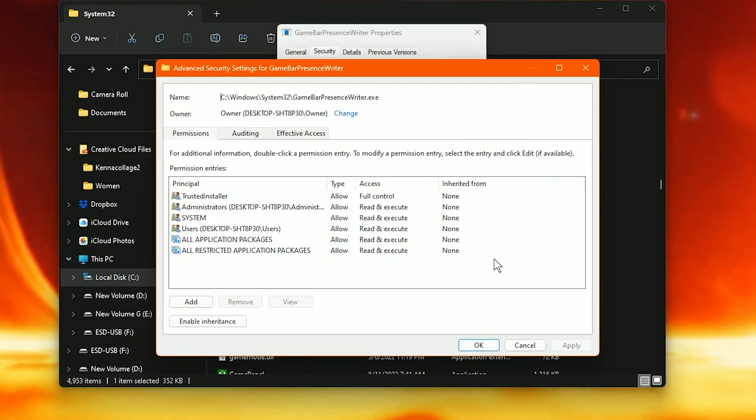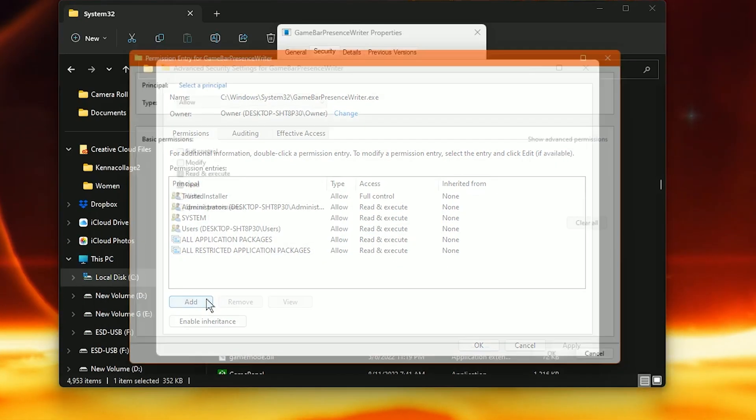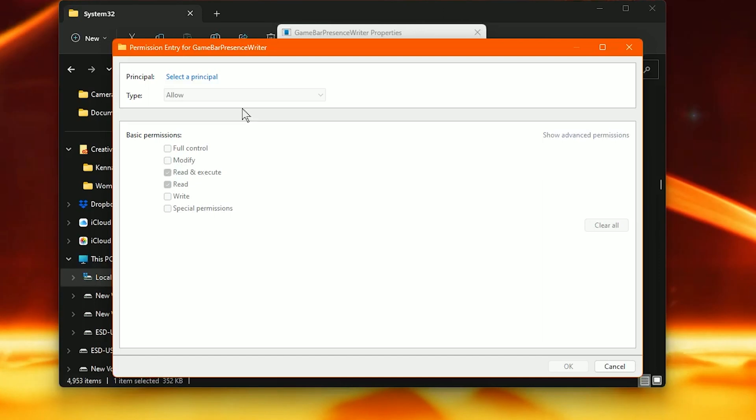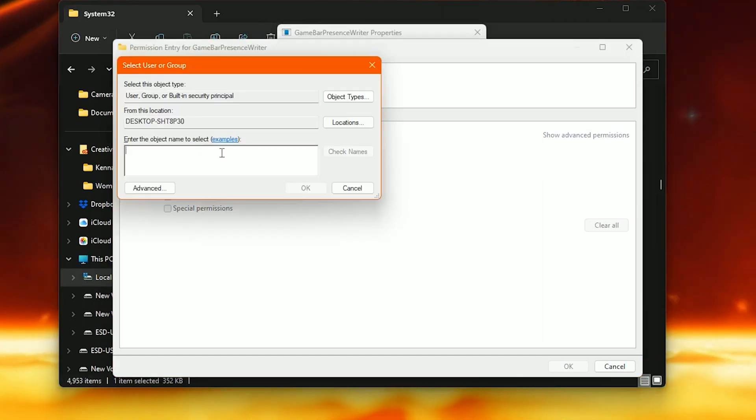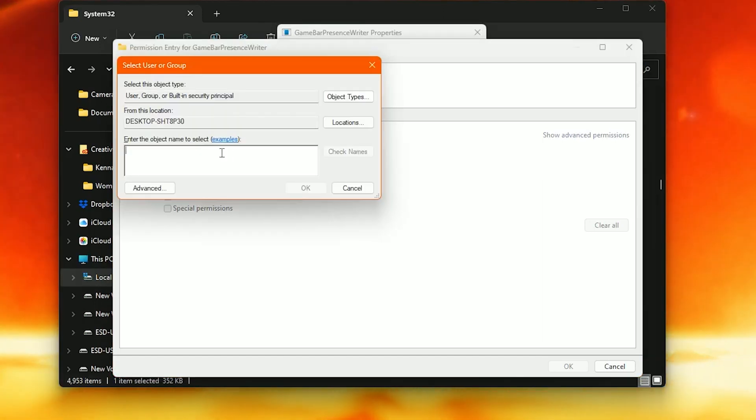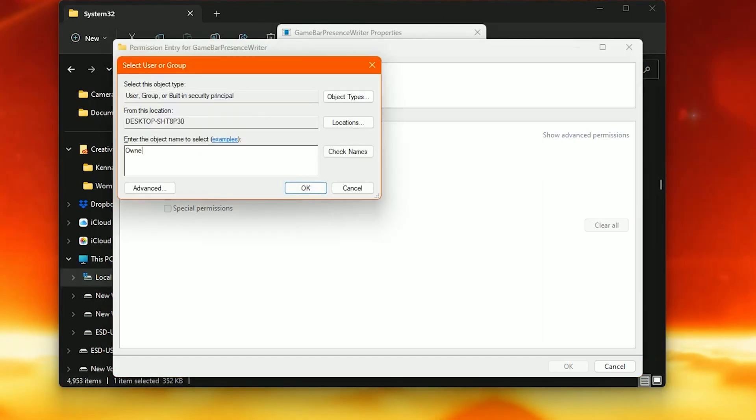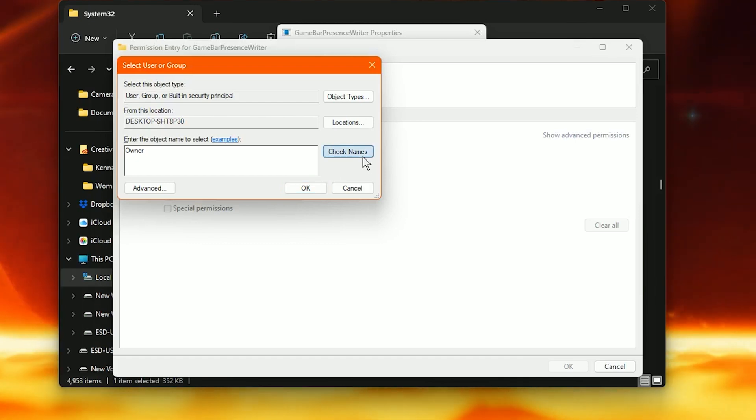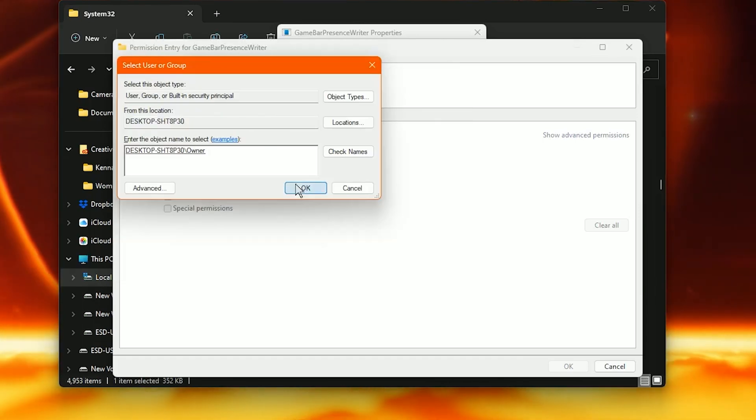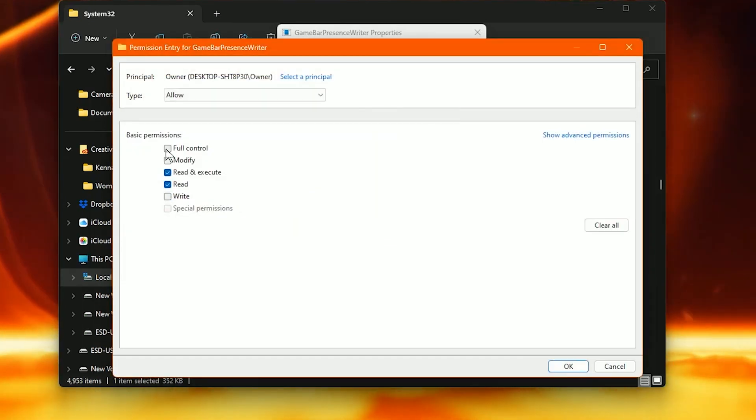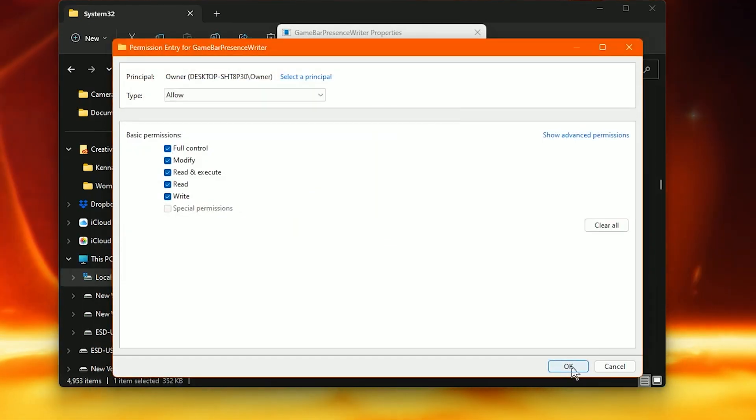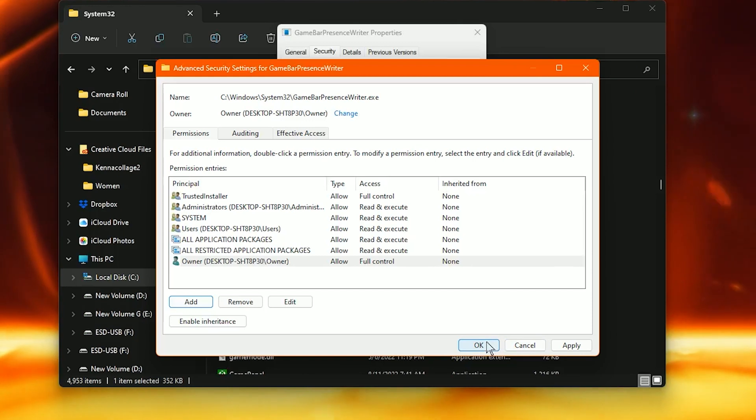So once you're back here we actually want to press Advanced again and click Add. After pressing Add we're going to want to select a principal. And here we're going to type in the same name we typed in earlier. So mine is Owner. Press Check Names. Press OK again. And then here we're going to select Full Control. Press OK. Click OK again.